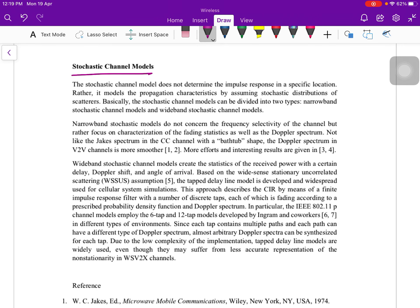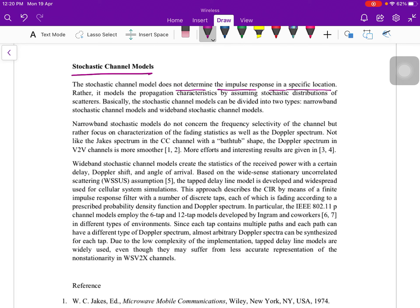This stochastic channel model does not determine the impulse response in a specific location. It does not determine the impulse response of the channel in a particular location, rather it models the propagation characteristic by assuming stochastic distribution of the scatters. The basic concept is based on the scattering.